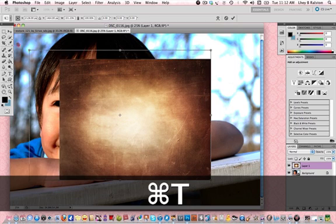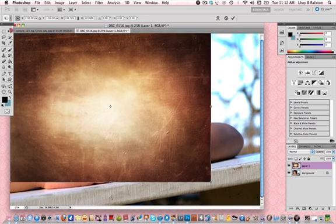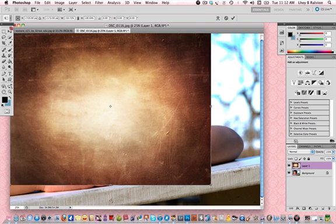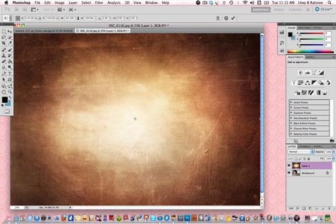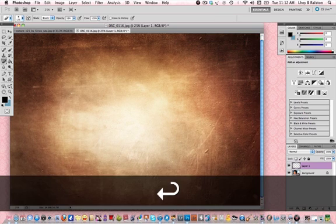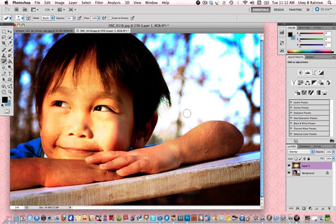Command-T to free-transform the photo. There we go, and then hit enter. Play with the blending modes. You can choose overlay for now.